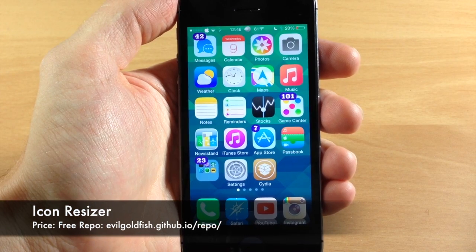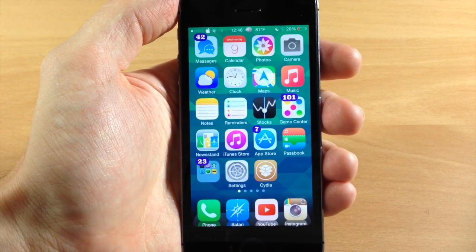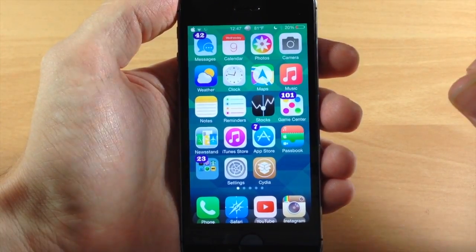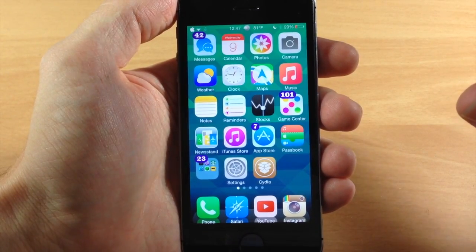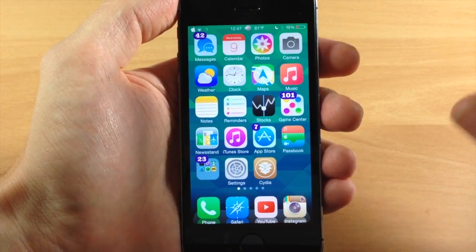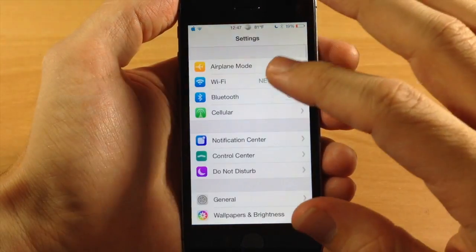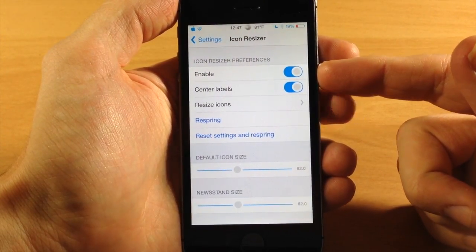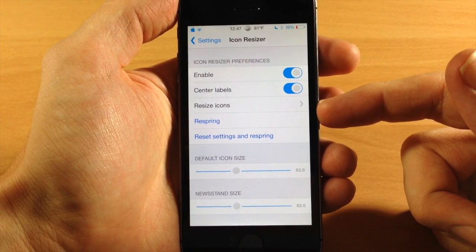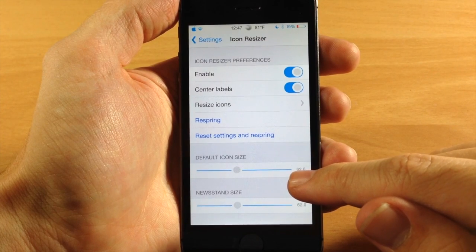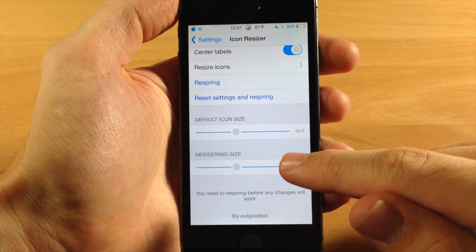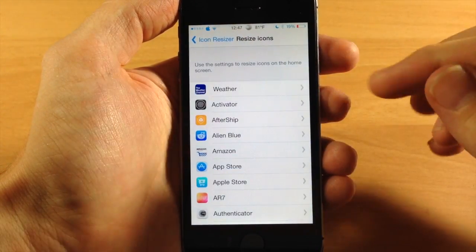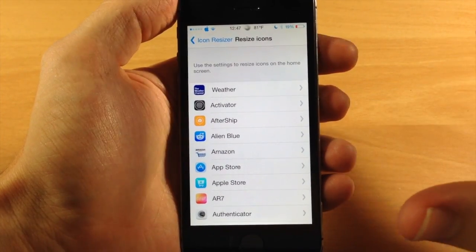We also have a new tweak called Icon Resizer. What this tweak is going to allow you to do is not only resize your icons but allow you to individually resize each of your icons to whatever size you'd like. I will say beforehand this doesn't work very well, but if it's something you want to tinker with — maybe you're trying to get a specific layout on your device — then maybe this is something you want to check out. If we go into Settings and go to Icon Resizer, open that up, make sure that it is enabled, you can also center the labels, and then right below that you're going to be able to resize your icons.